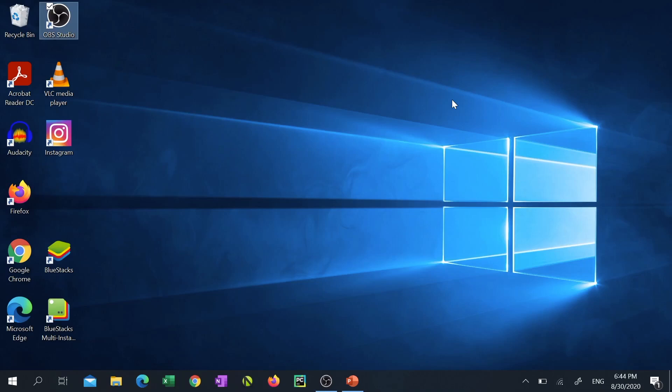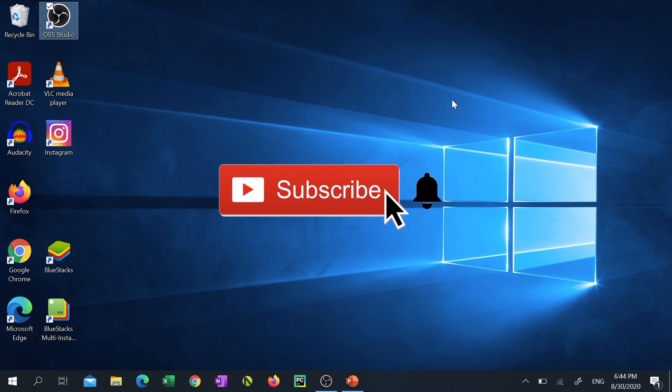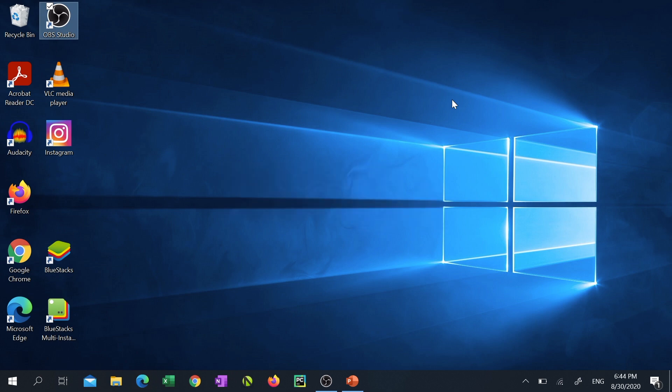Hey what is up YouTube! Thank you very much for tuning into my channel Lando Tech and boy have I got some interesting news for you! Today I'm going to show you guys how to create a subscribe button animation that looks just like this using Microsoft PowerPoint.